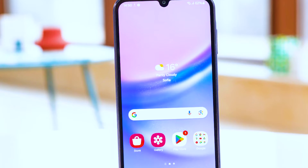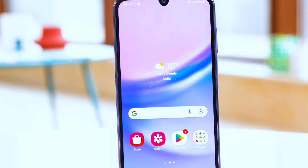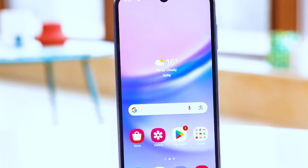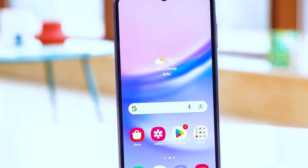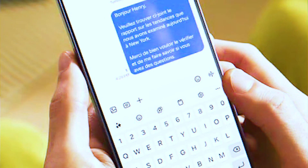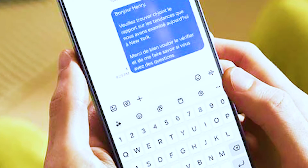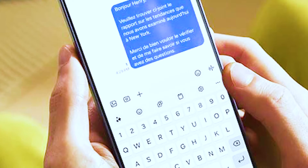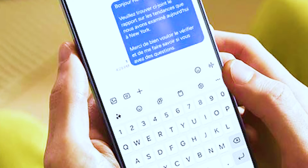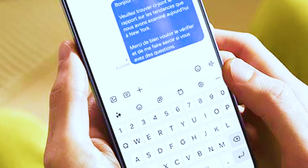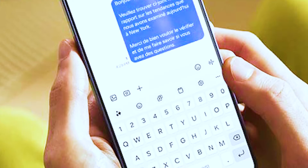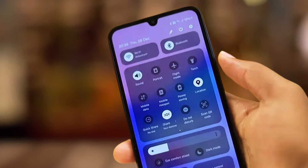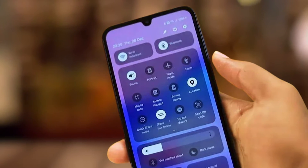Is your Samsung Galaxy A15 failing to play notification sounds when you receive texts, emails, or app alerts? Don't worry, this is a fairly common issue that can usually be resolved by checking a few key settings and performing some basic troubleshooting. Follow these steps to get notification sounds working again on your A15.